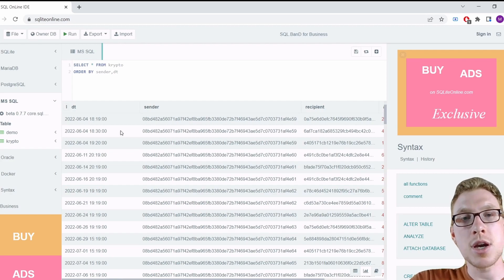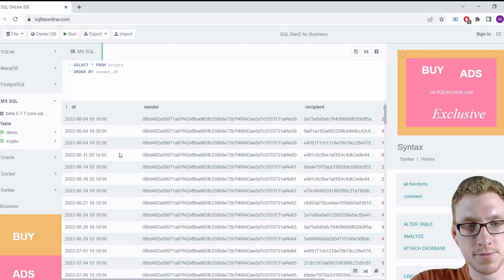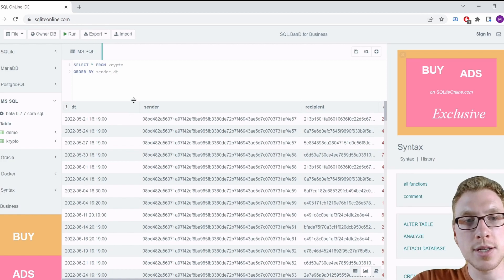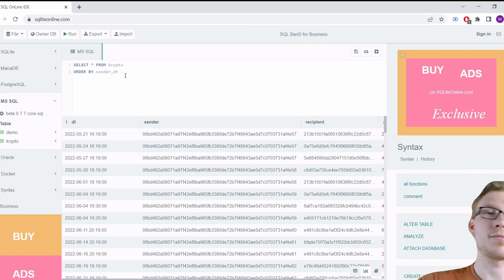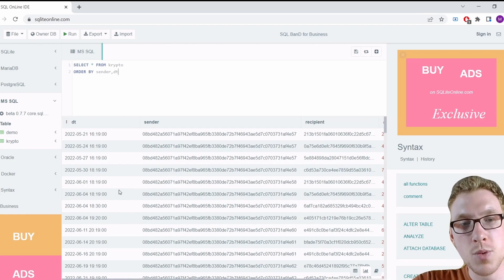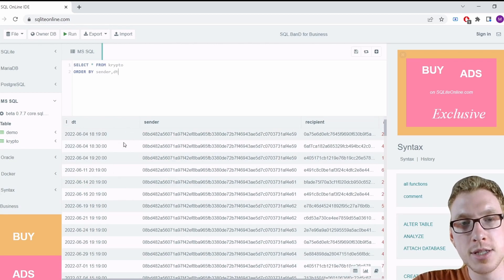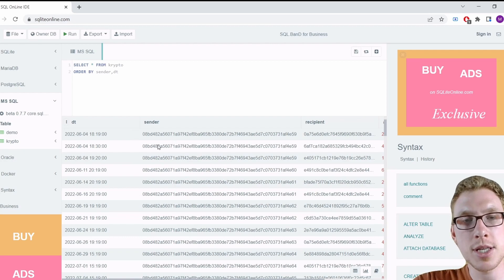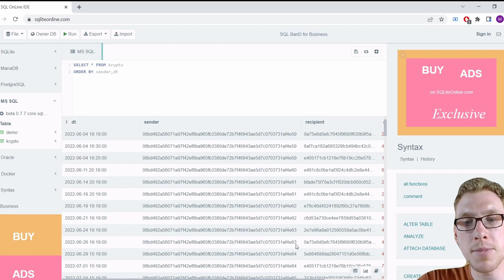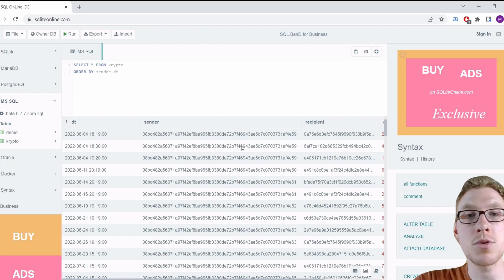Now we have an idea how to do this manually, so let's think about how to transfer this to SQL. The idea is: find rows where there is less than one hour difference between transactions from the same sender, pick out those rows, then extract the start timestamp, end timestamp, sum of amounts, and transaction count — all grouped by sender.